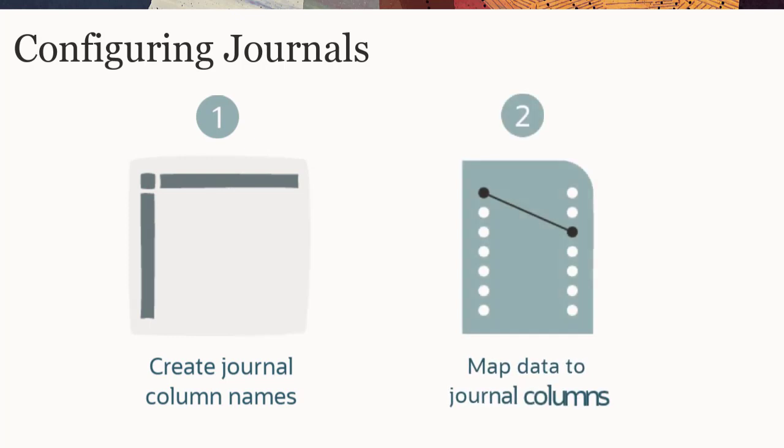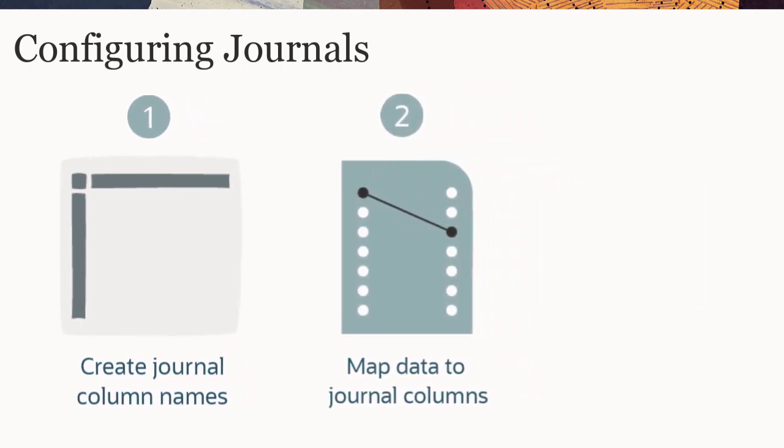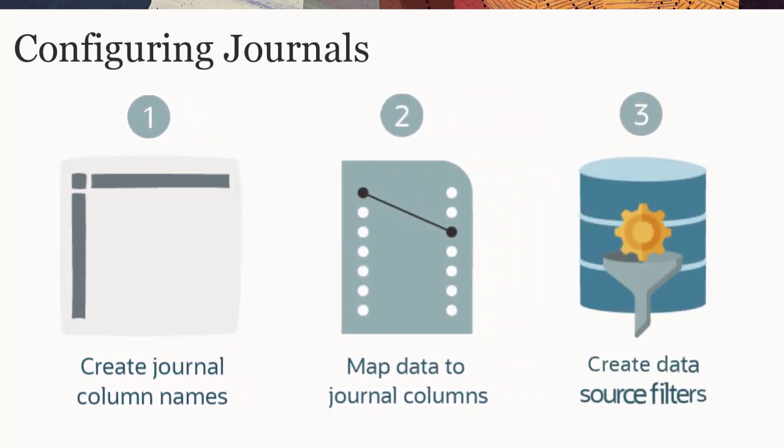You then map the data that you want to export to the journal columns. Optionally, you can configure data source filters that can be applied when exporting journals.